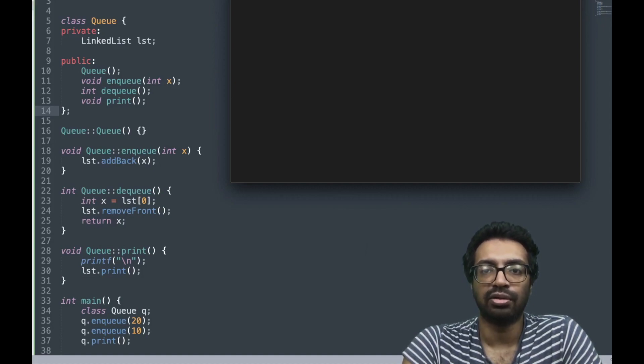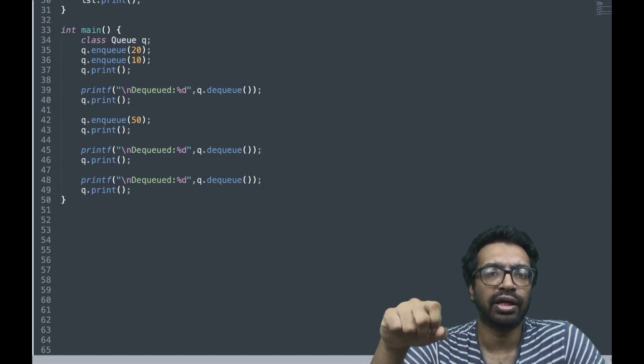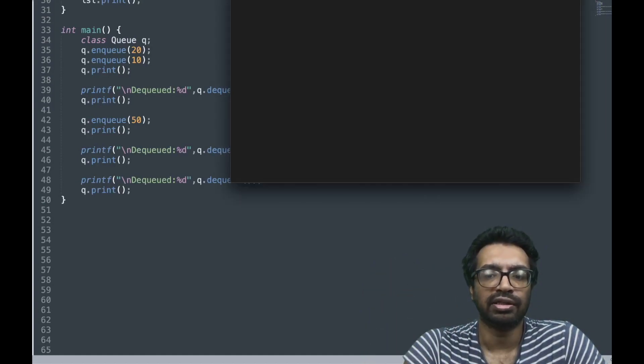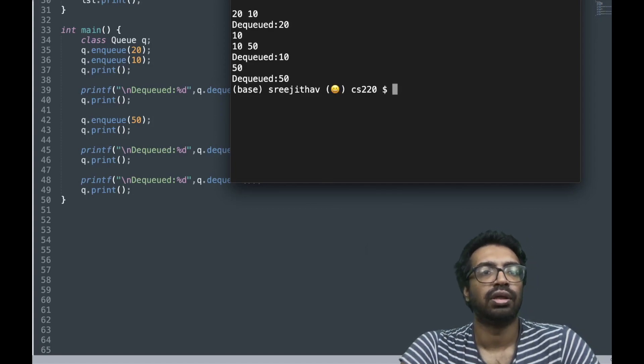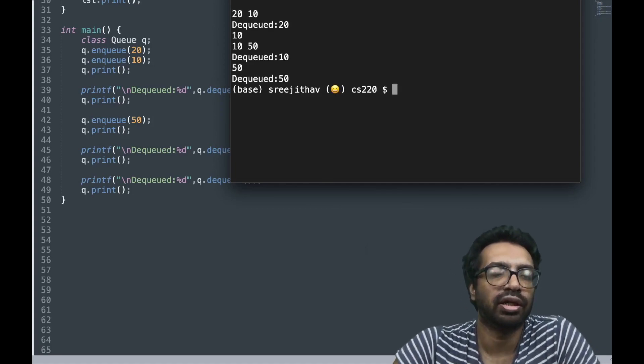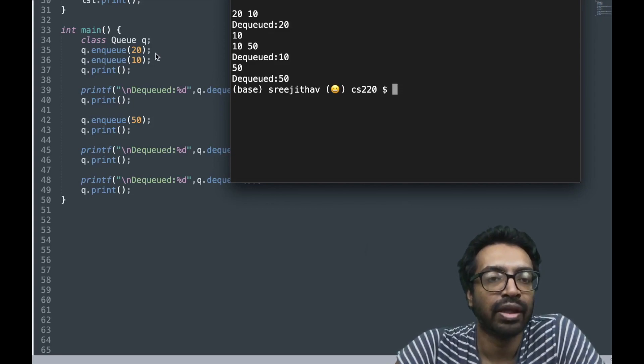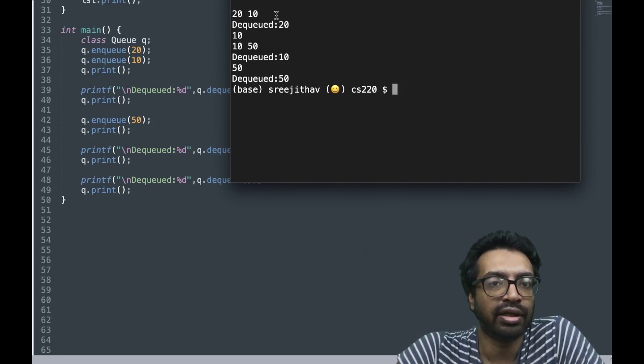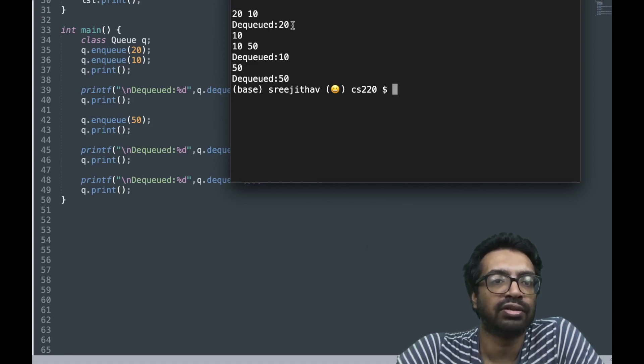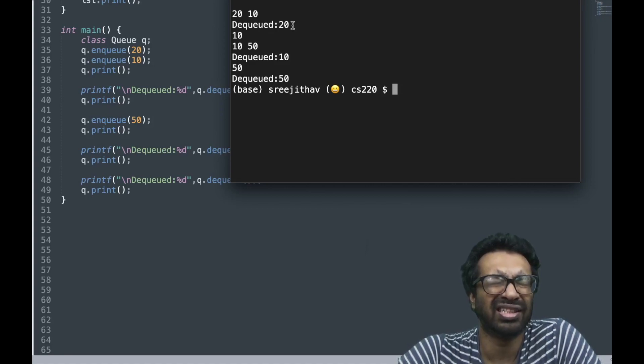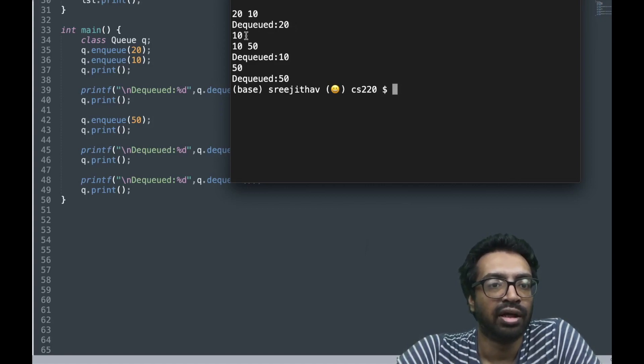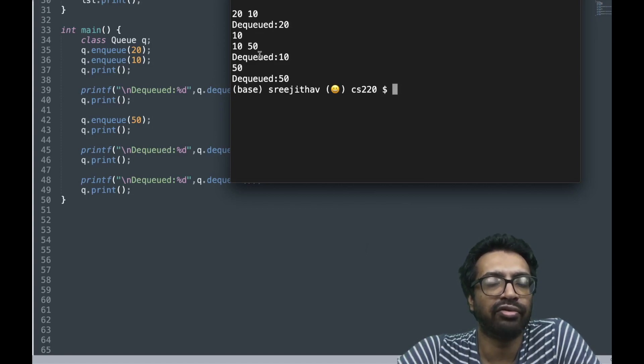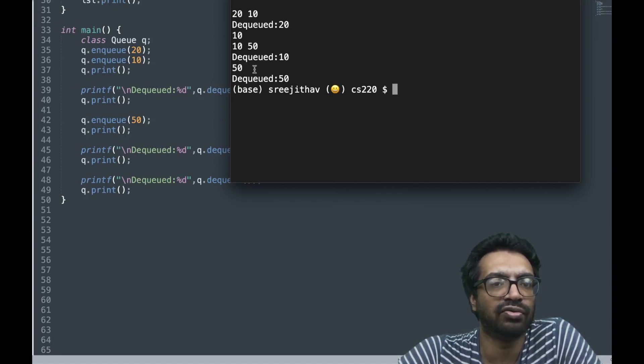Let's compile our code and run it and see. Yes, so it's working as I think we would expect. 20 and 10 initially, 20 and 10 comes behind. Now first in, so 20 came first and it has to be first out, so 20 is out first, then the list is condensed to only 10. Now you enqueue 50, 10 and 50 right. Again first in, 10 came first then goes out first, first in first out.